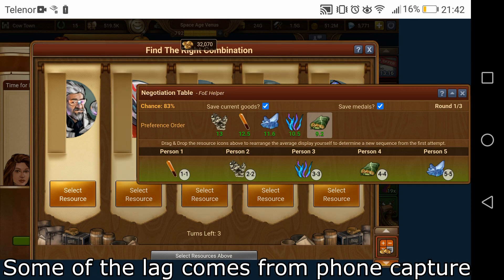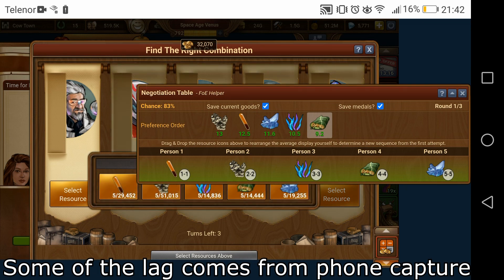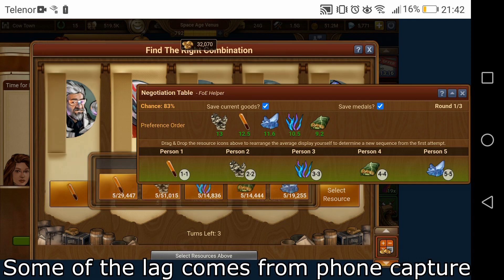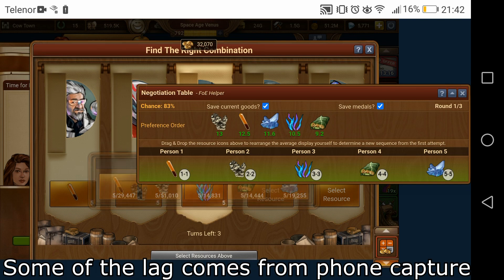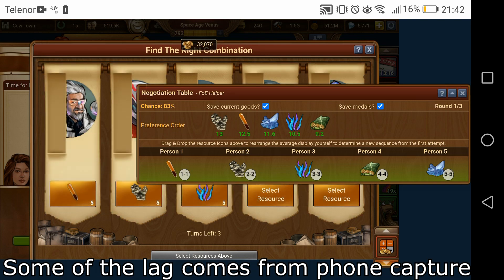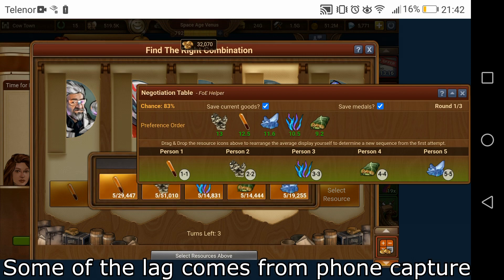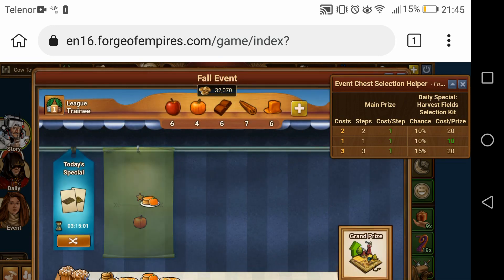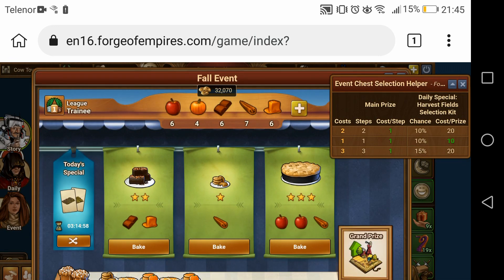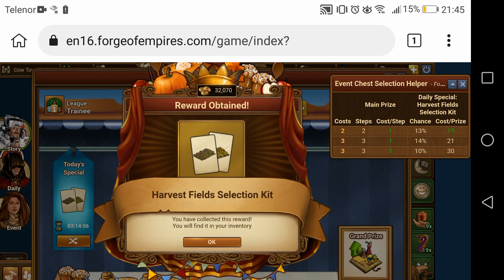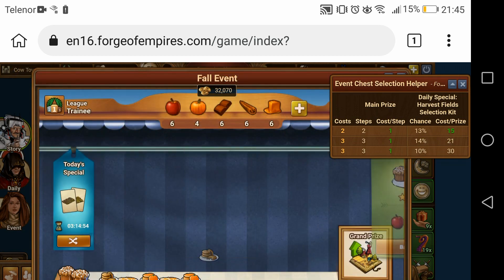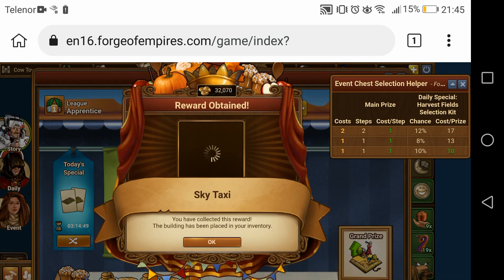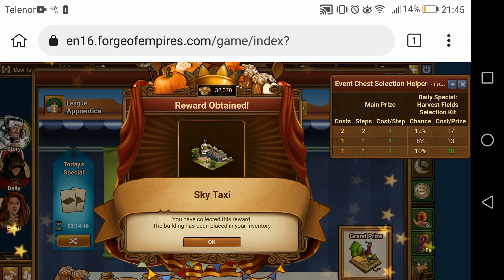Hello, my name is Muencat and welcome to a very interesting video. As you can see I am currently playing on my phone with FOE Helper installed. I am able to do negotiations with the negotiation helper and also, perhaps more importantly, able to do the event with the event chest selection helper. This simple tool tells you which of the options is the best each round and really helps you speed up the selection, making sure you always pick the best option each time.